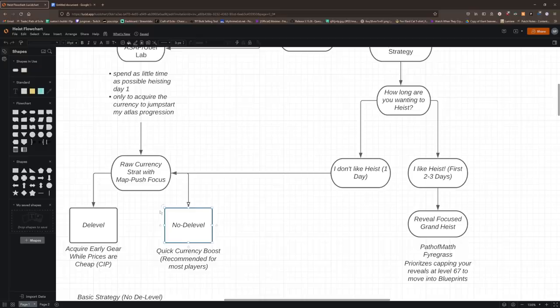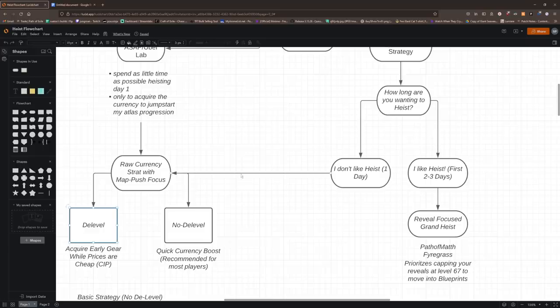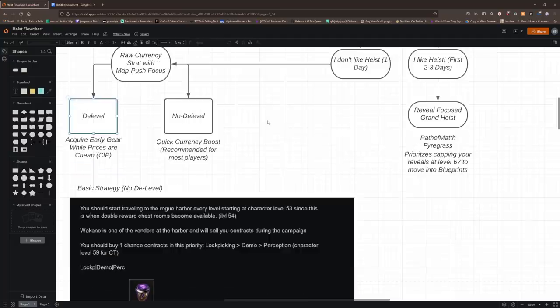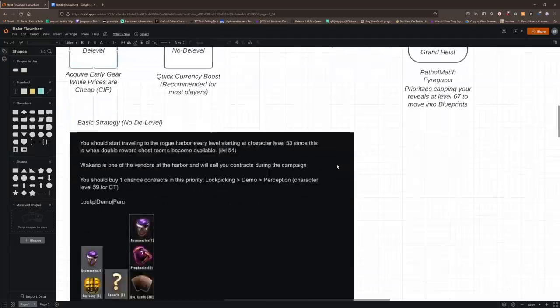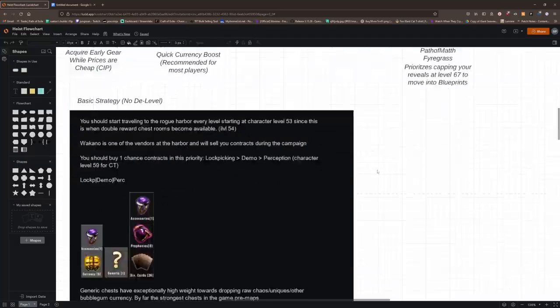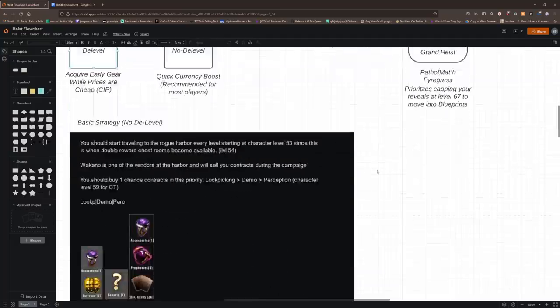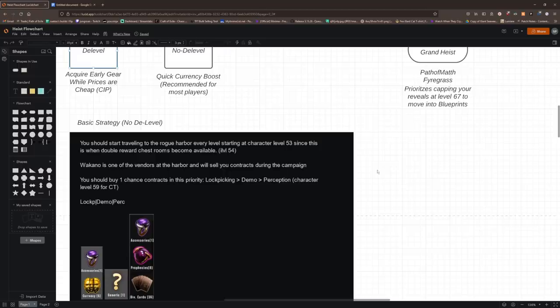D-Level method or No D-Level method. Now the No D-Level is what I've been talking about, it's what I recommend for most players. Now the D-Level method is a very niche strategy in which you will be sitting in heist, leveling up to refresh the contract vendor at Wakano, and then D-Leveling yourself to refresh the contract vendor again. So I'm going to go over the No D-Level method first though.